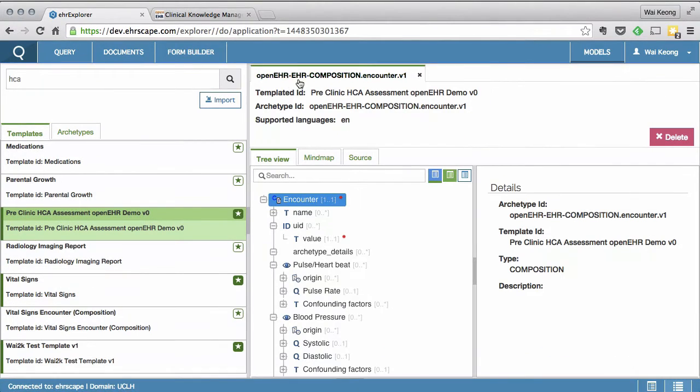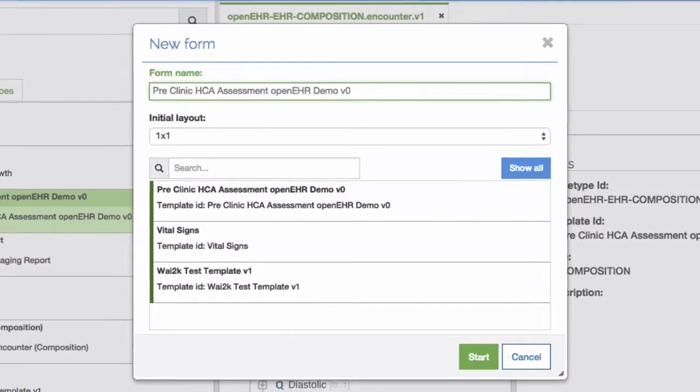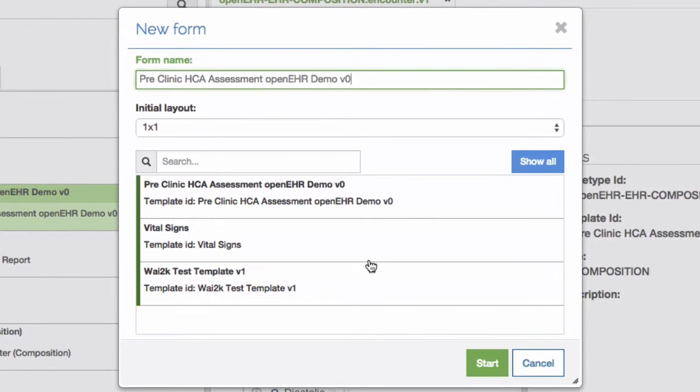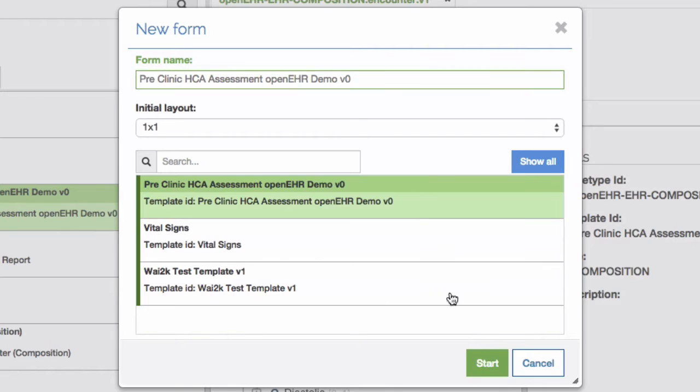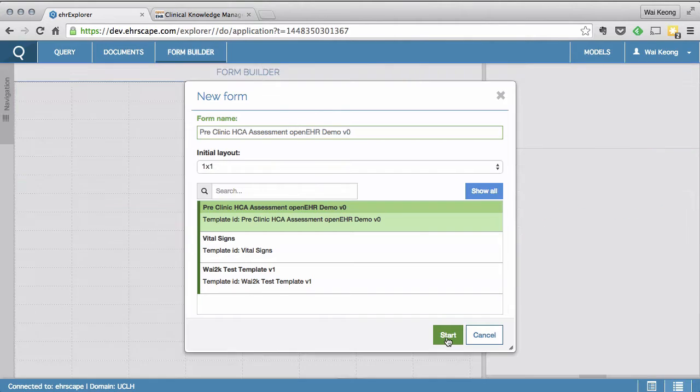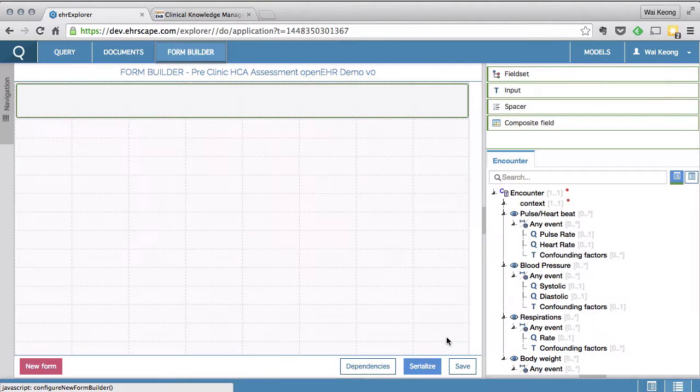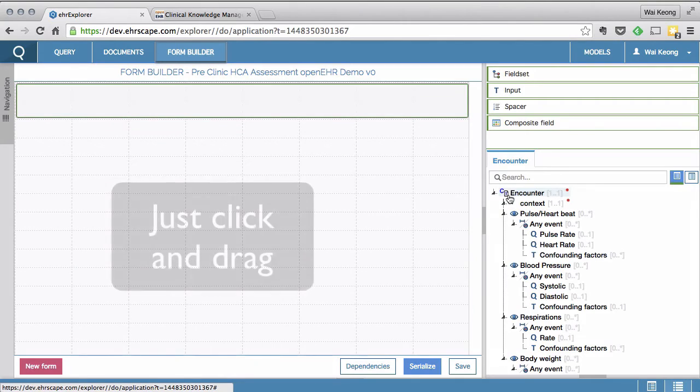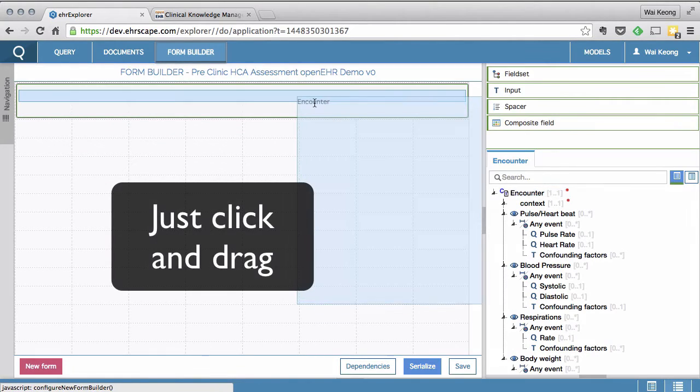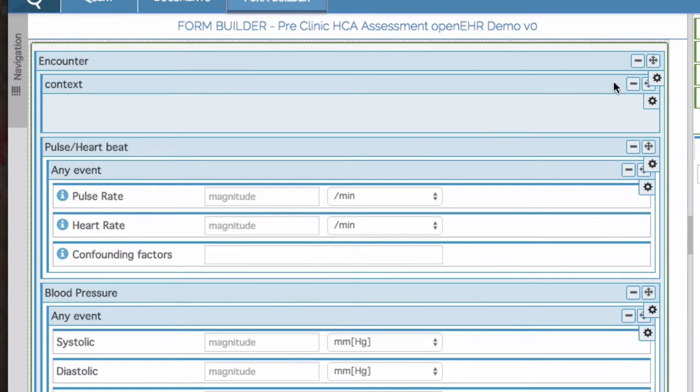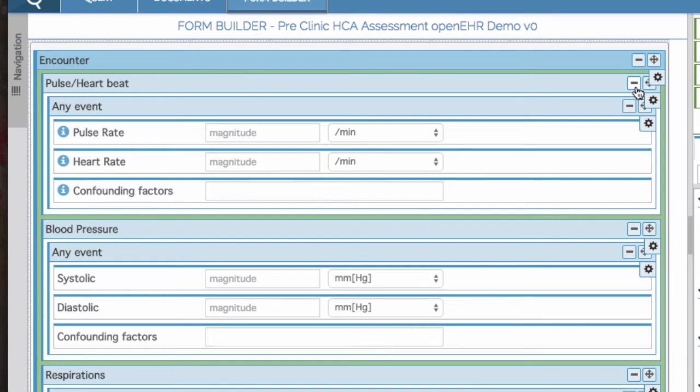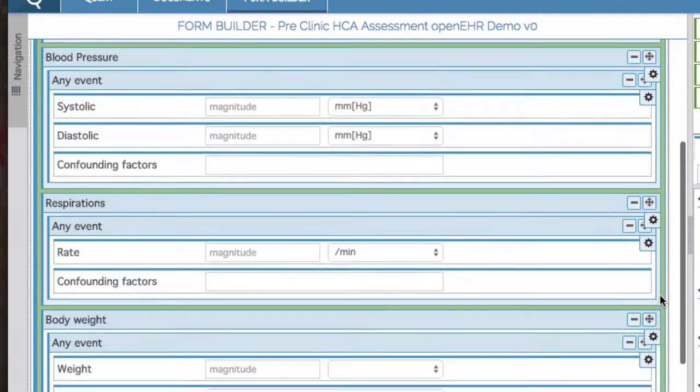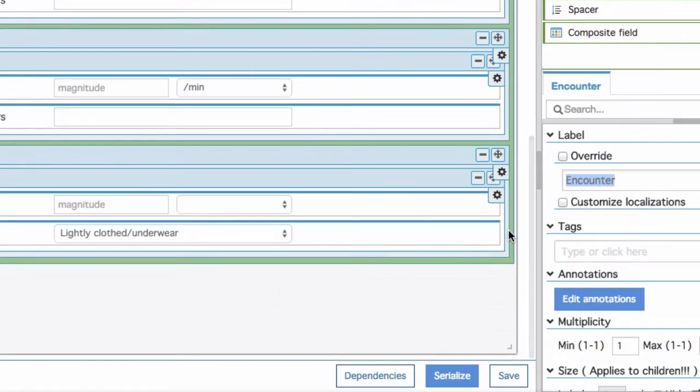I am now creating a form based on this template to allow a user to enter data into the database. Note that even without this form, the OpenEHR engine can receive and store data based on this template. For example, this could be via an automated process or an integration engine that is entering data based on this template, instead of an actual human being.